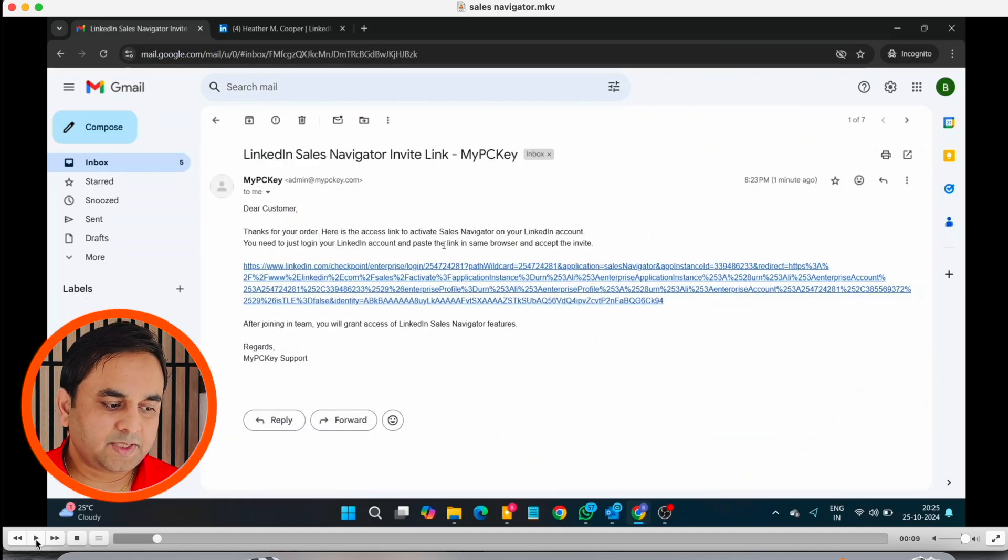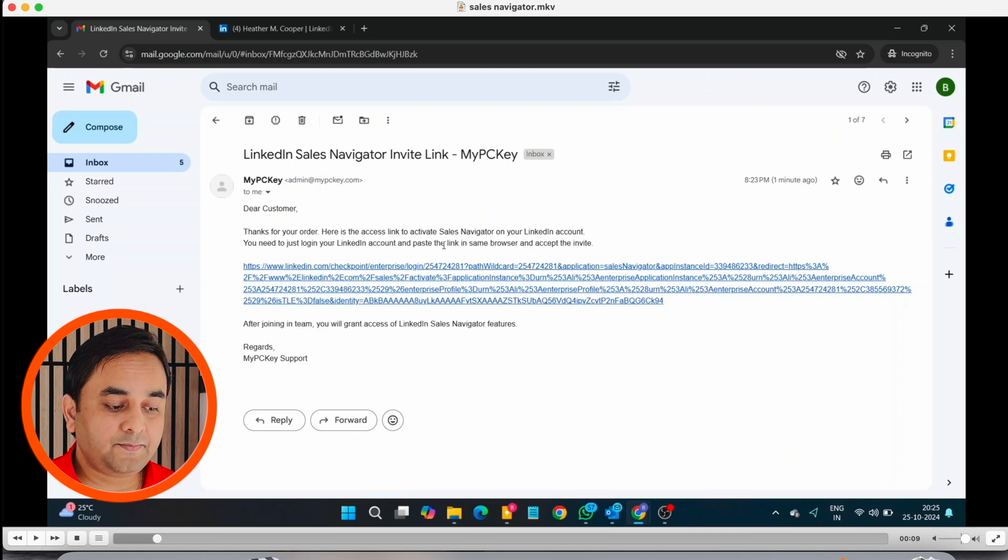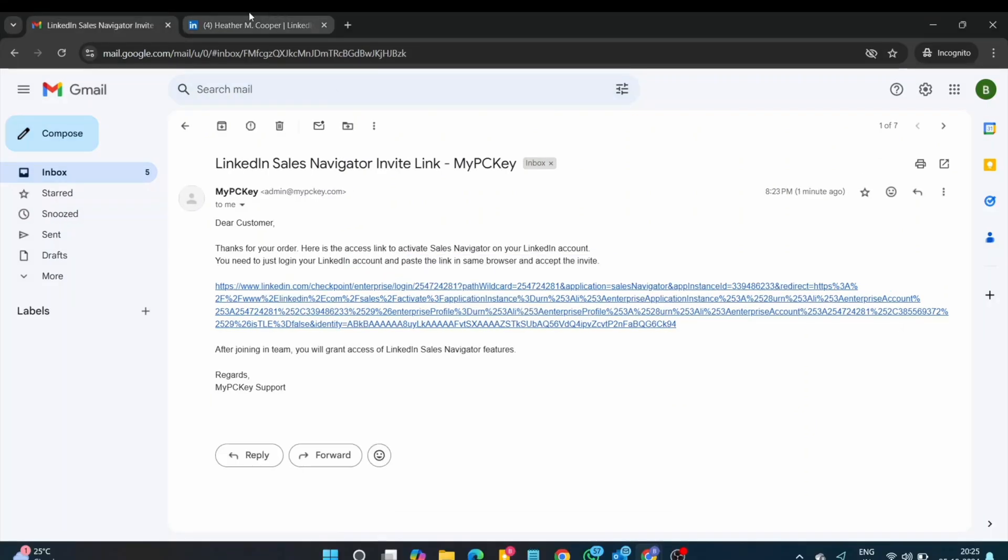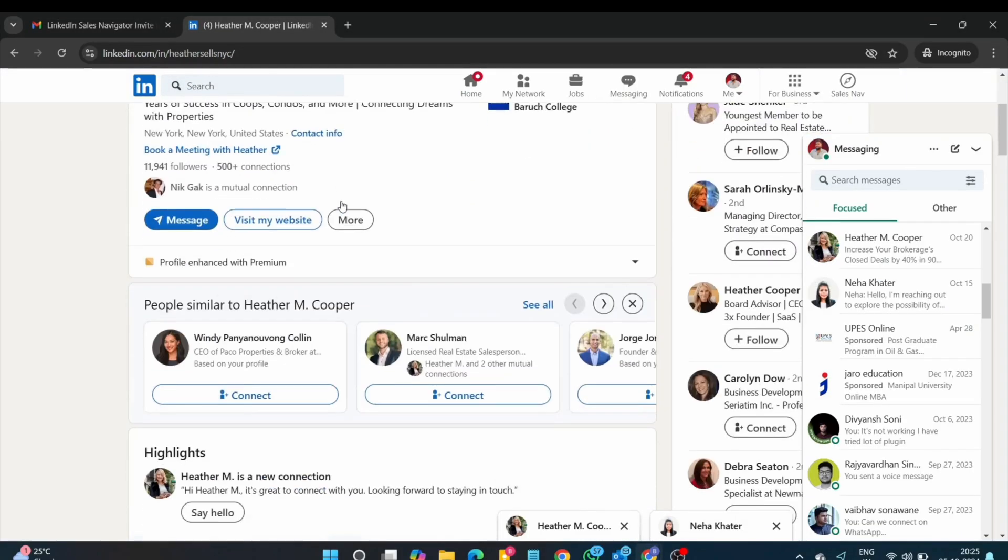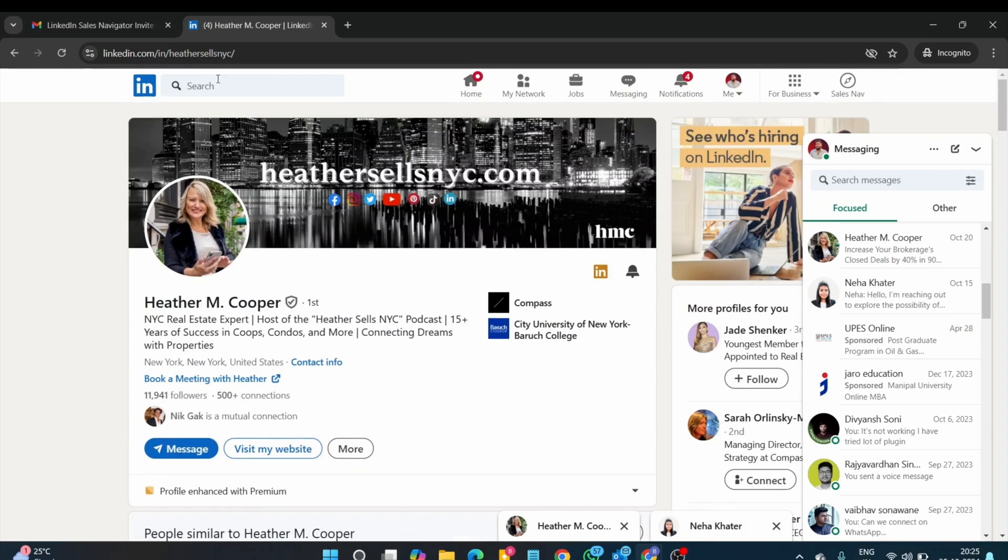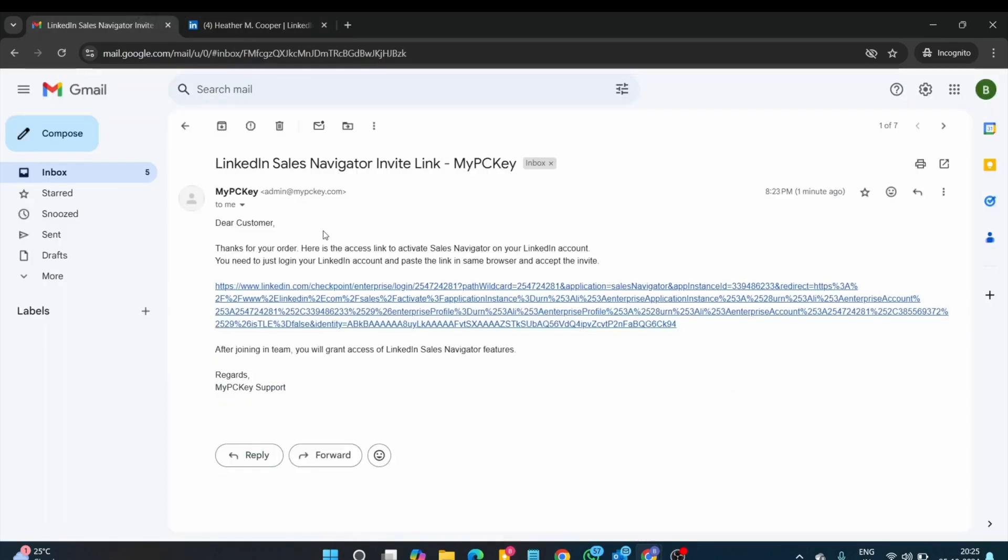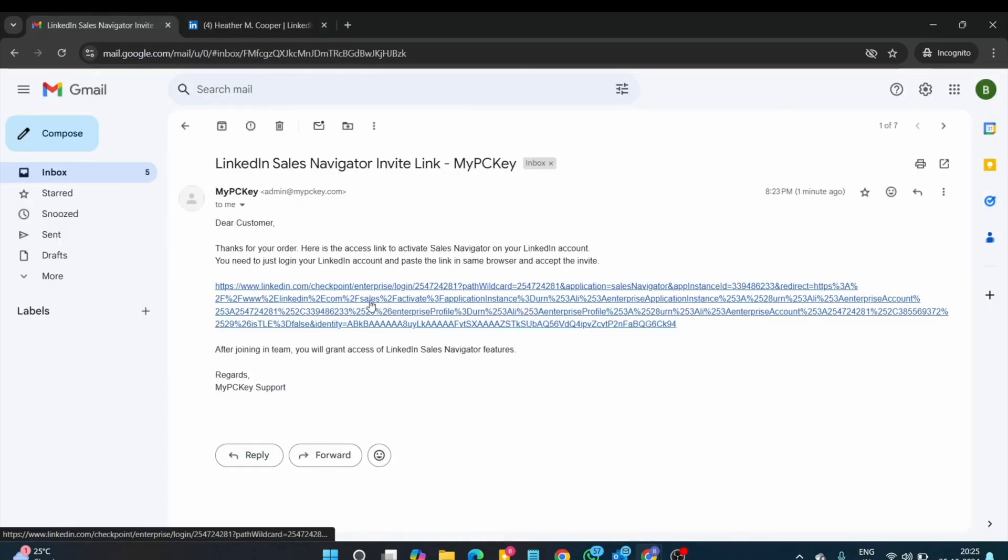My subscription is done and I'm receiving sales navigator invitation link. Look at this, one note, before clicking the link, you need to open your LinkedIn account. After that, you just simply click the link. Wait a couple of seconds.